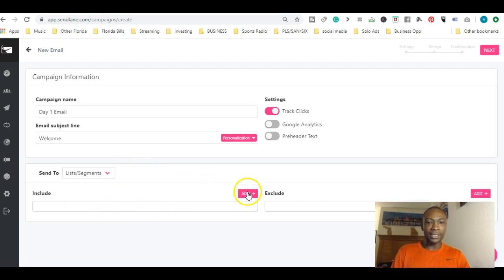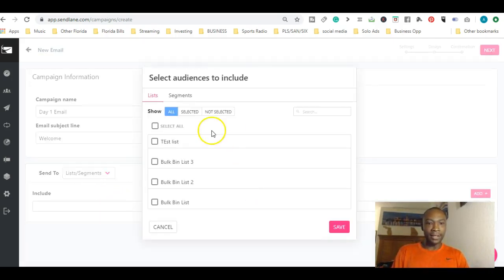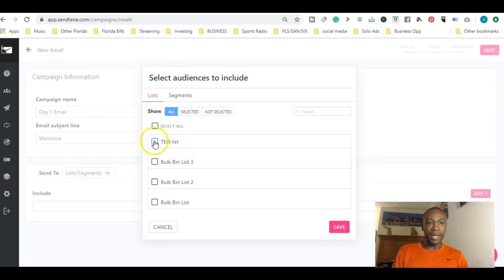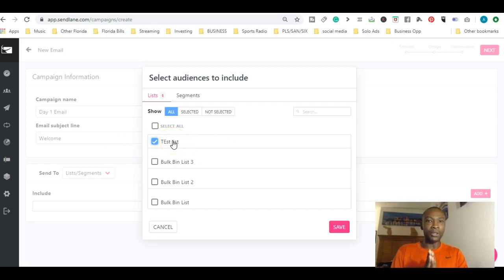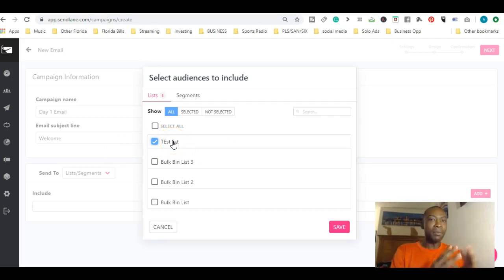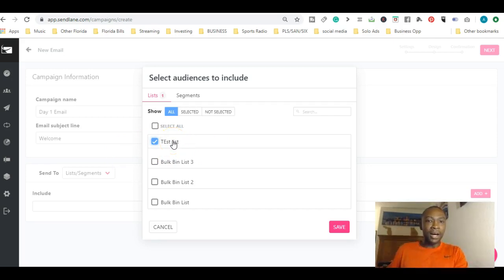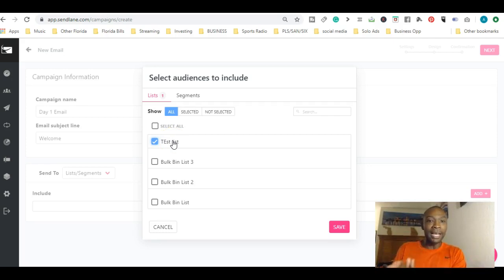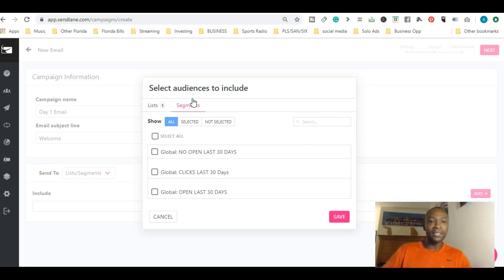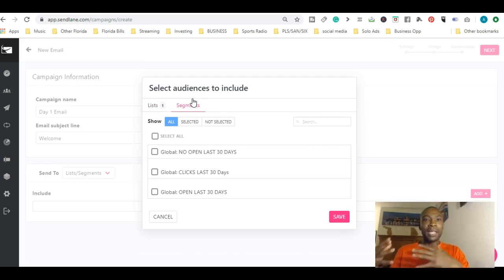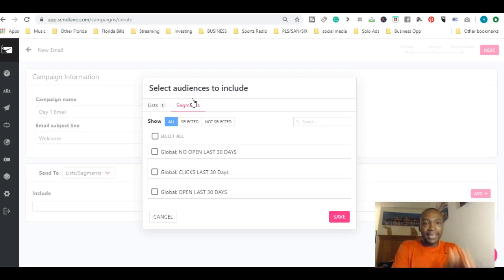Here are segments. I really like segments because you can say, 'I want to add this list.' Let's say we want to add the test list. Remember yesterday we went over lists? Segments is basically how you can email different lists of what you have, and you can segment them based on different things like the last 30 days if they opened or didn't open.